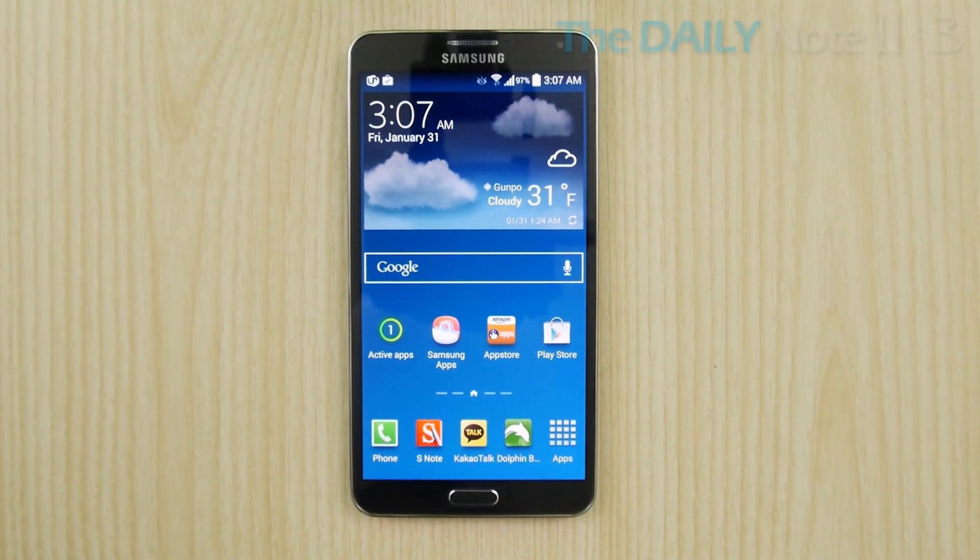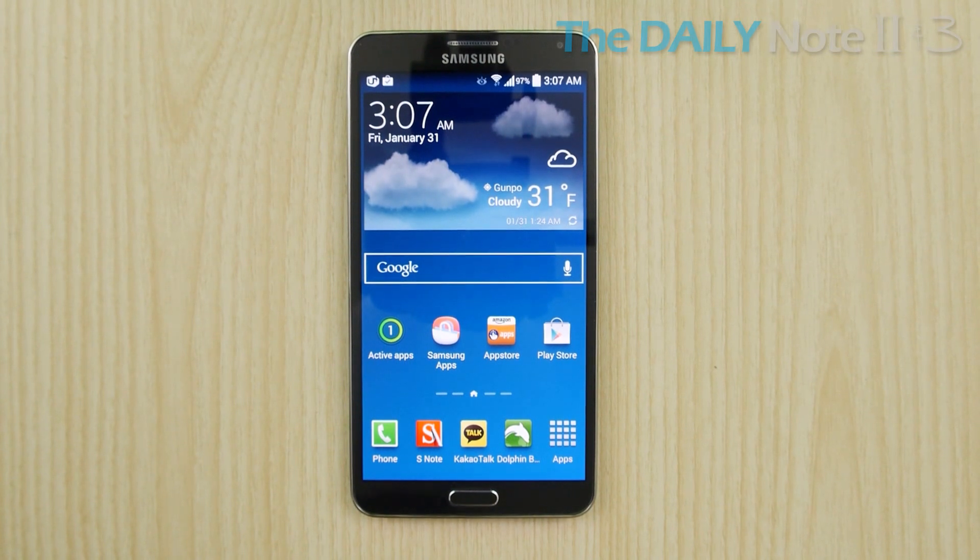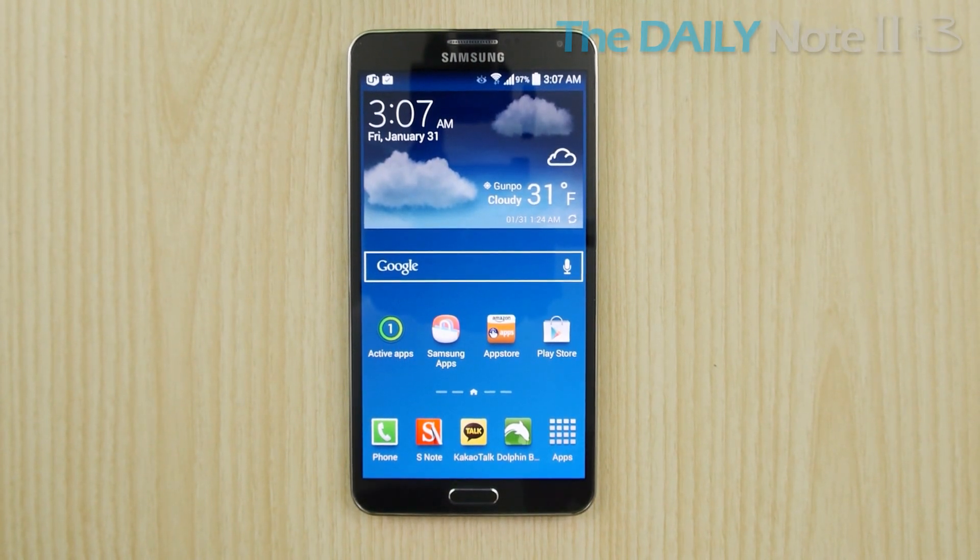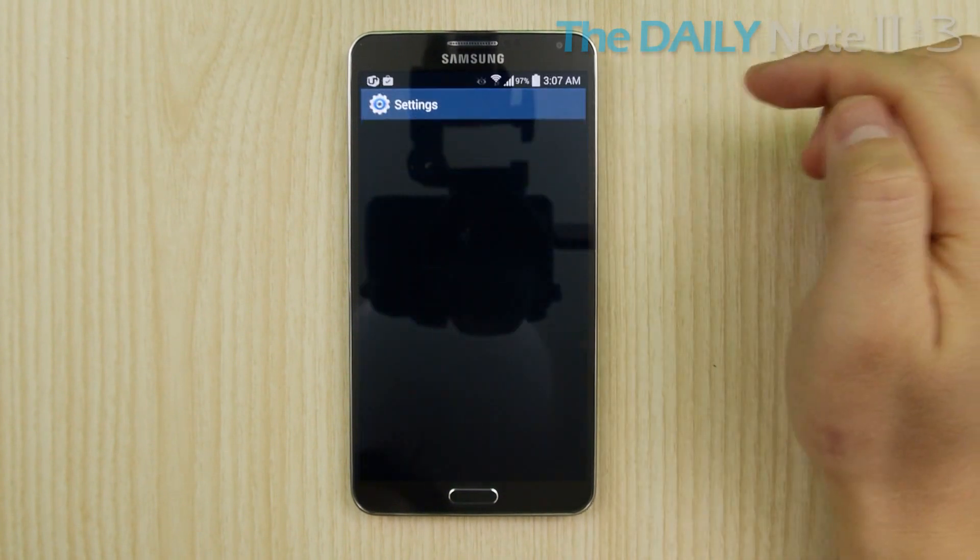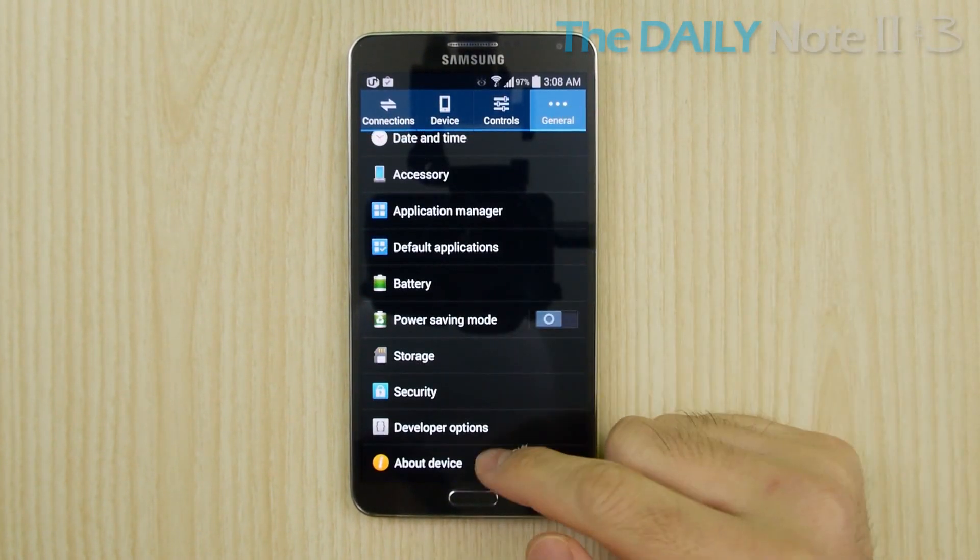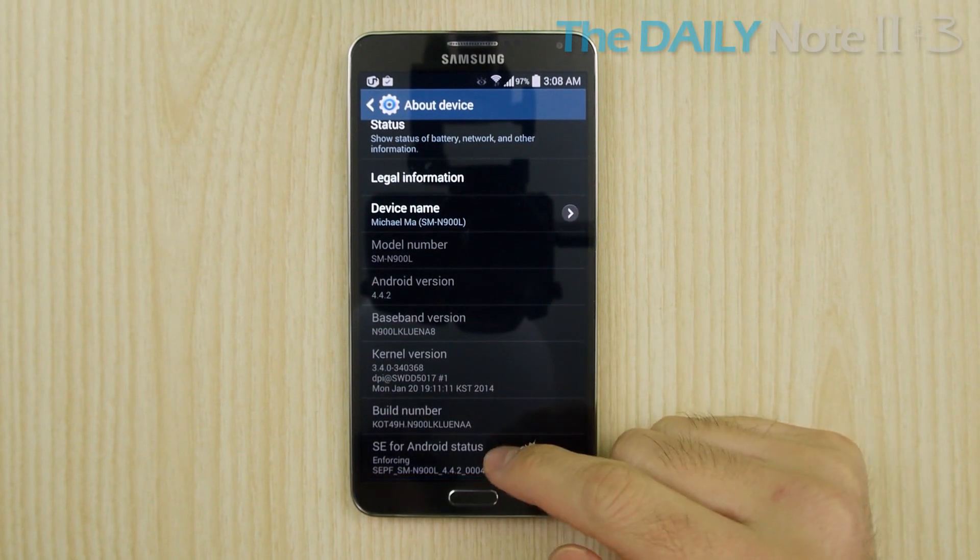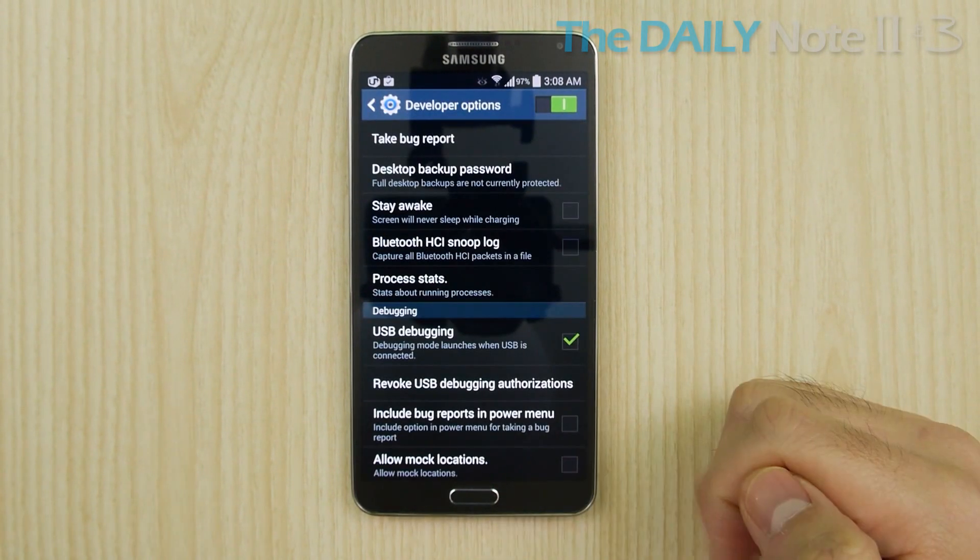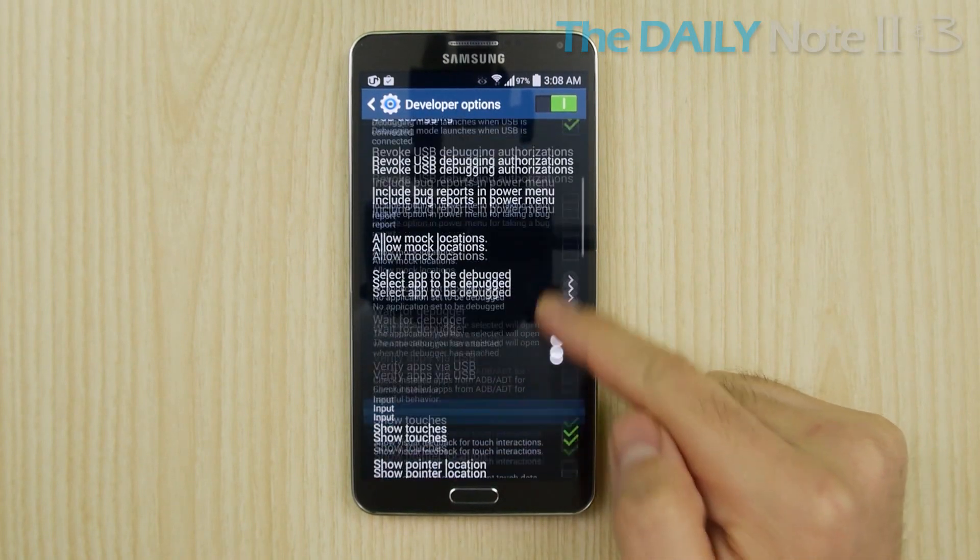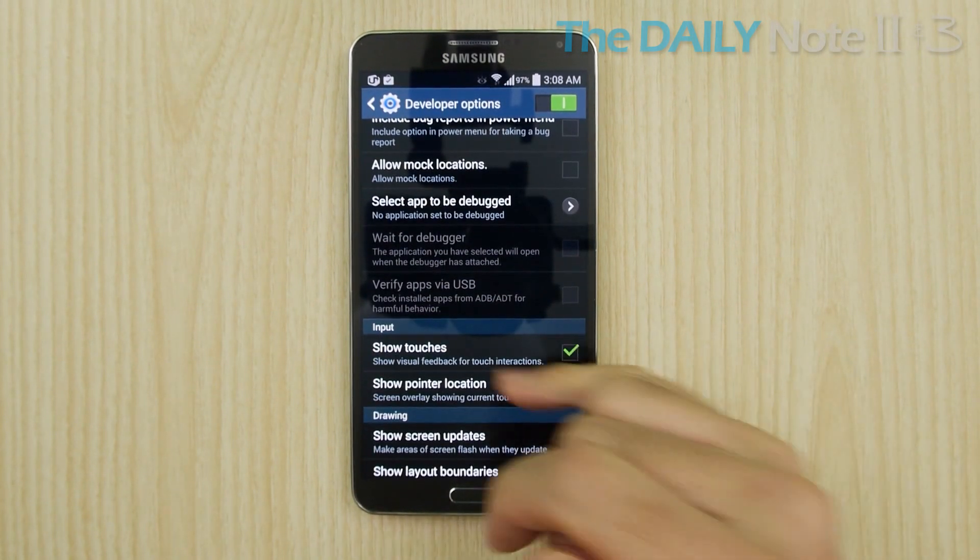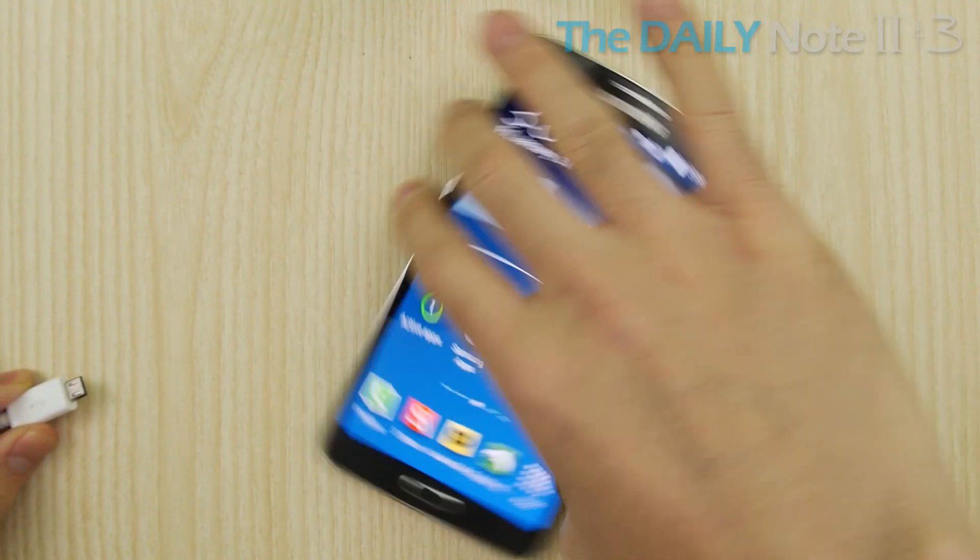Next, two things you need to enable on your Android are developer options and USB debugging. If you haven't enabled it already, you can enable developer options by going to settings, general, about device, and tap the build number seven times. Then go into developer options and enable USB debugging. If you want to record and show where you are touching, you can enable that here. And finally, connect your device to your computer.